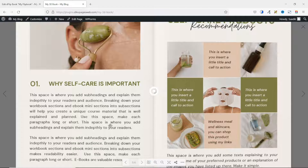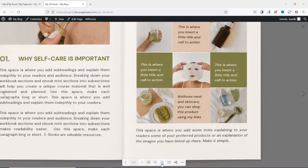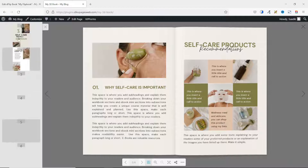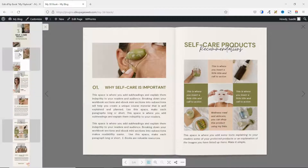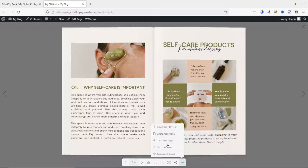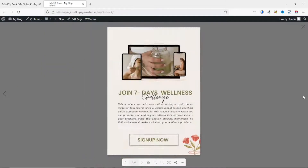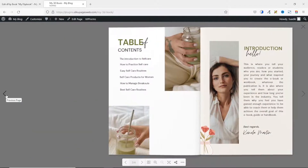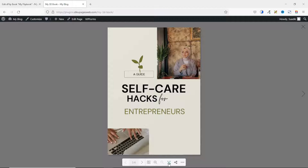You can zoom in so that you can read clearly, and you can also zoom out. You can toggle thumbnails so that you see all the pages on the left side — you can quickly click on any page to go there. You can click back on toggle thumbnails to disable it, or close it from there. You can share your flipbook, download it, make it single page mode, or toggle full screen mode.